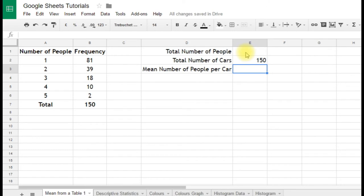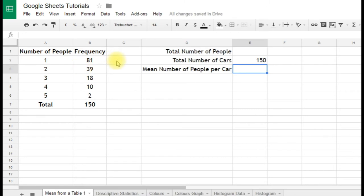Now we need to know the total number of people. Well, that's a bit more tricky to work out. We know that 81 of the cars had one person in, so that's 81 people. And we know that because 81 lots of 1 is 81. So in here, we'll put a formula that works that out.